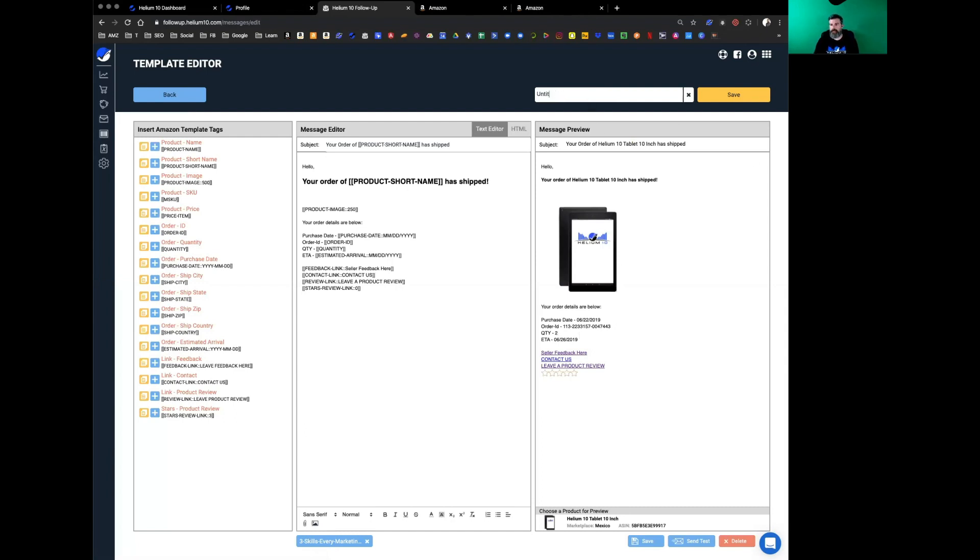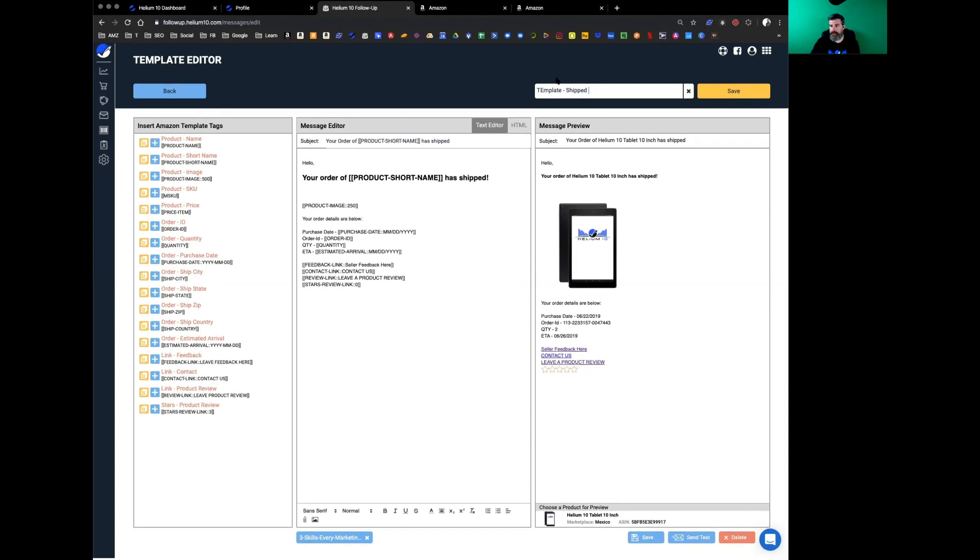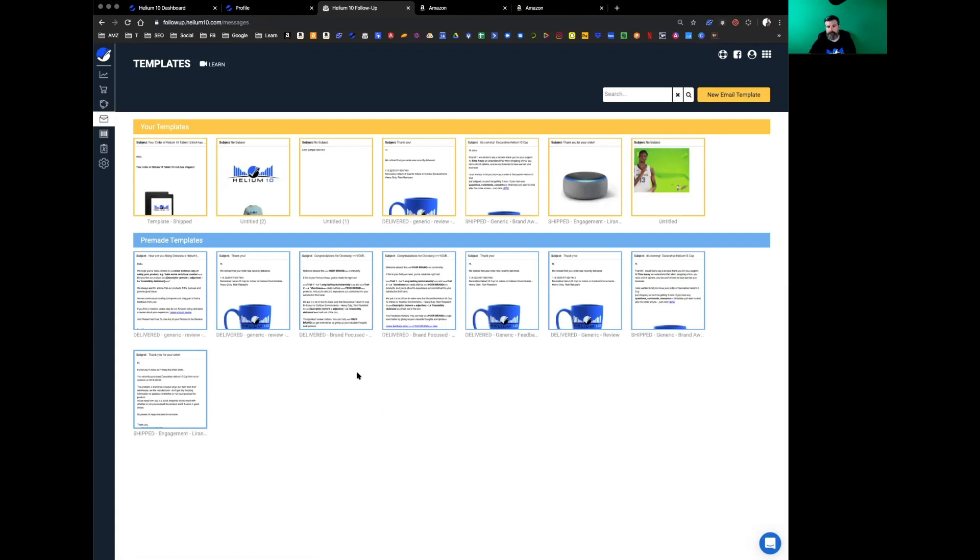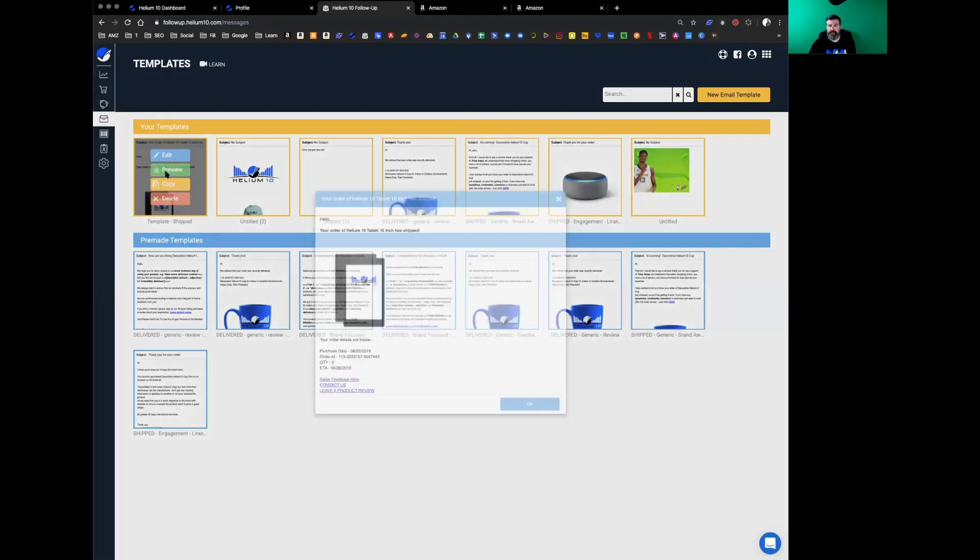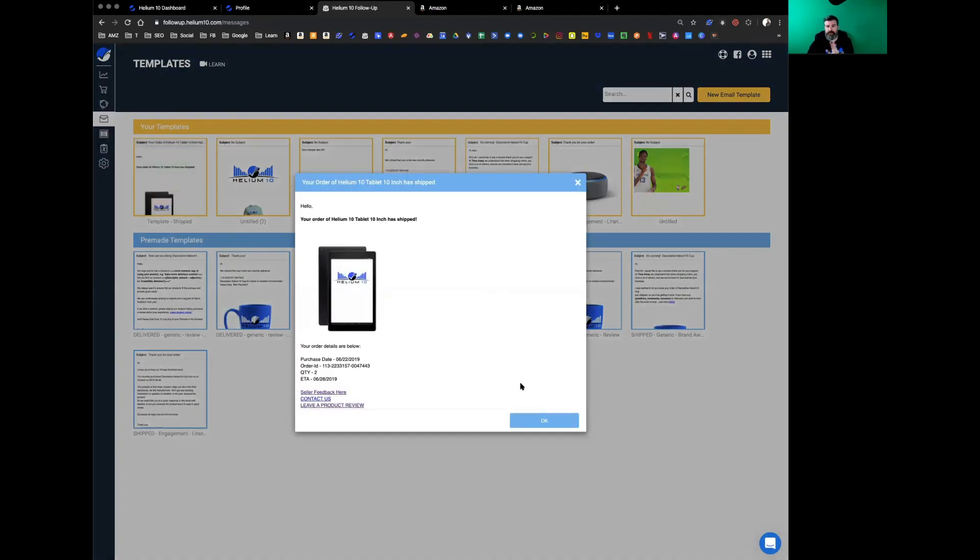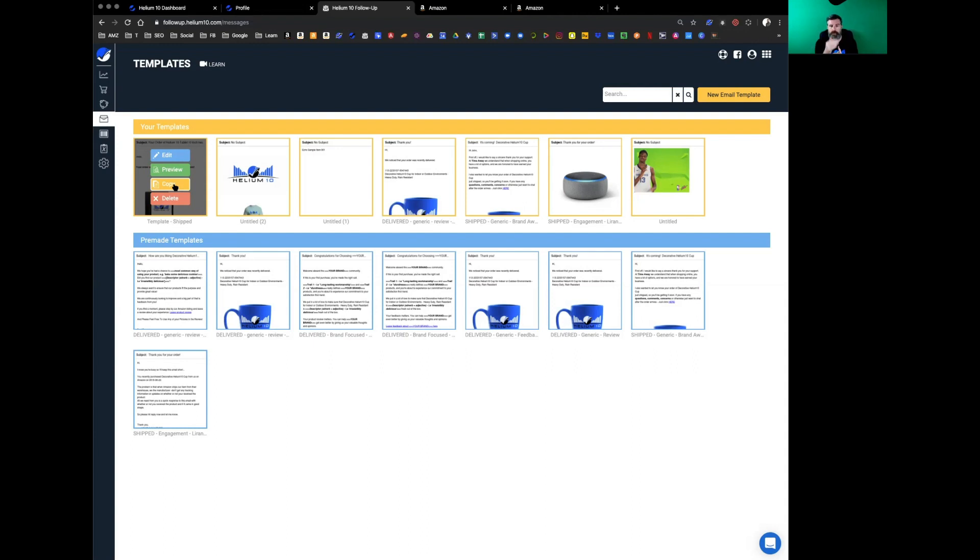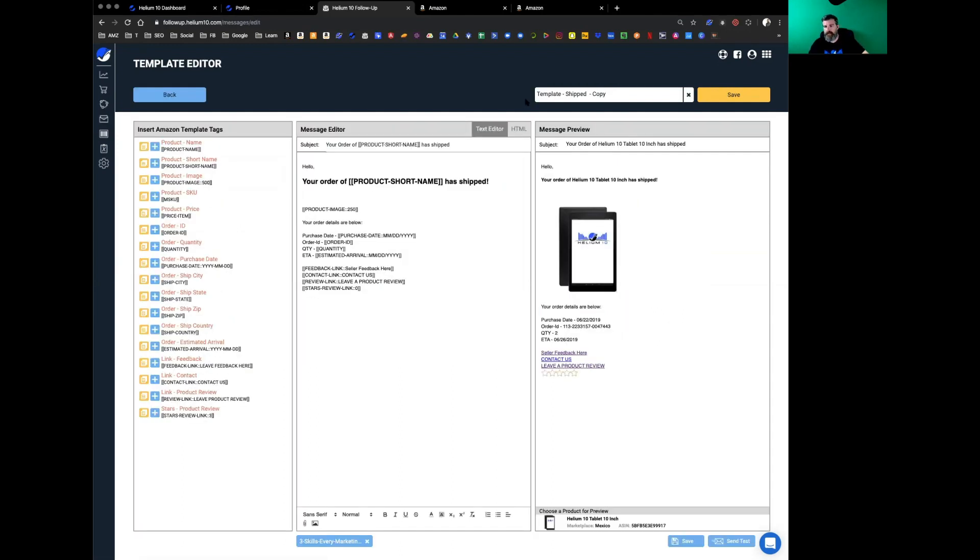Once you're done and happy, you can create a template name—template shipped. Once you start having several templates for several marketplaces, it's very important to make sure these are all organized the best way that you see fit. You don't want to spend a lot of time looking to each individual one to figure out which one it is. You've got two things here—you can preview this real quick to make sure this is what you want to send. If you have created this and you want to create something very similar across multiple marketplaces or across multiple products, you can just hit copy.